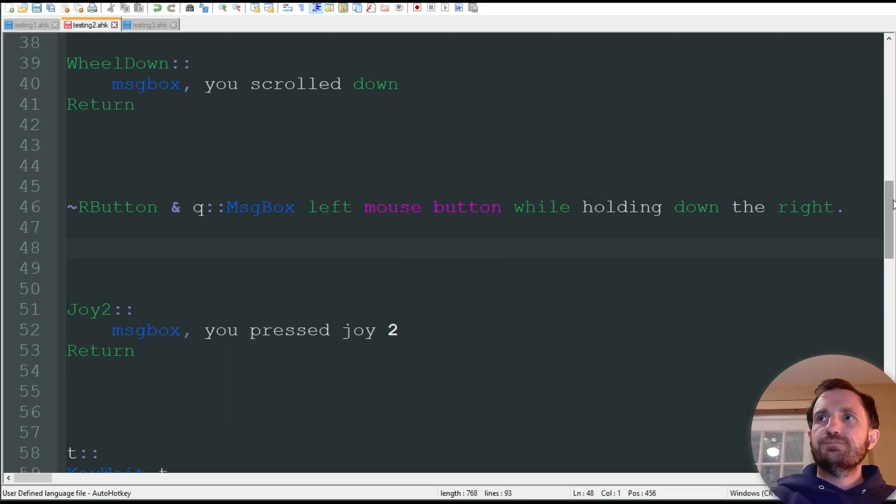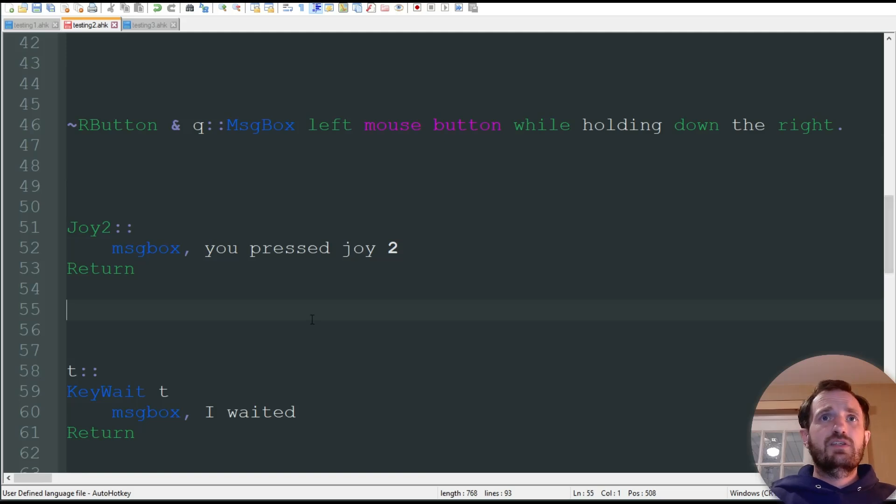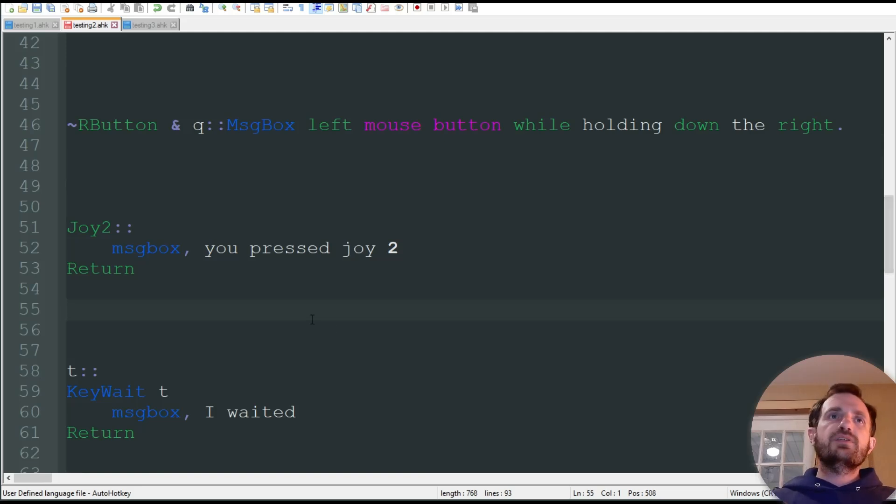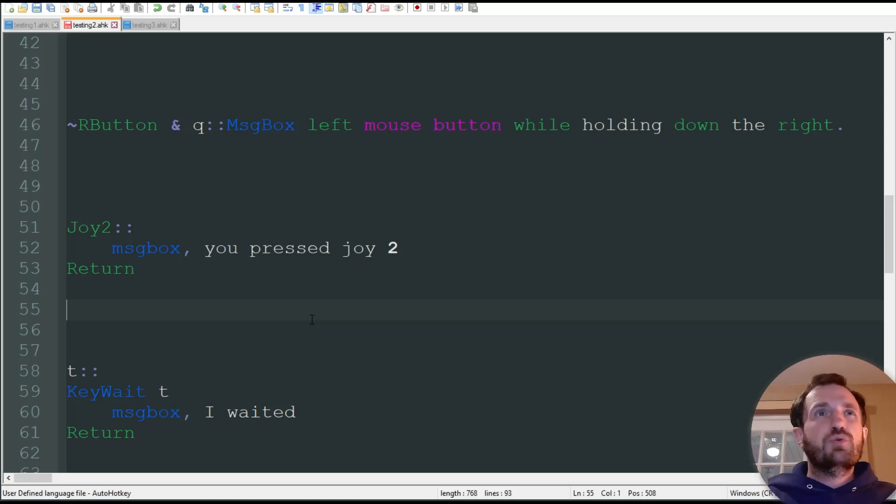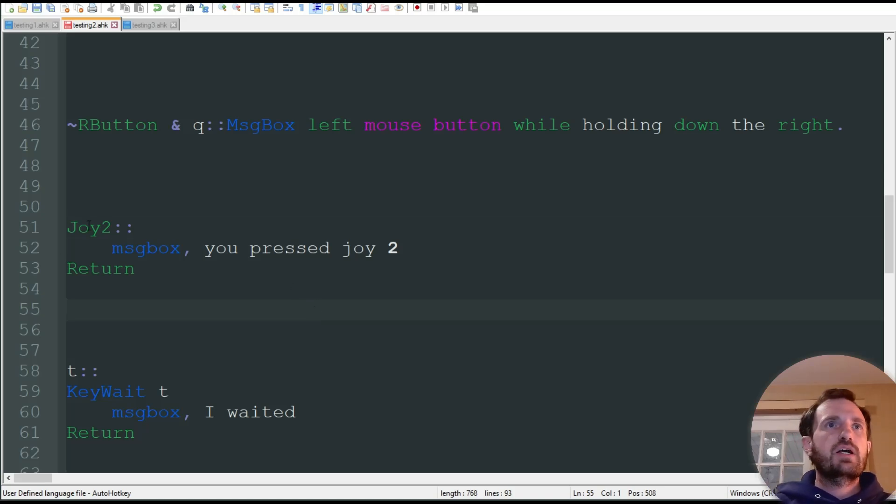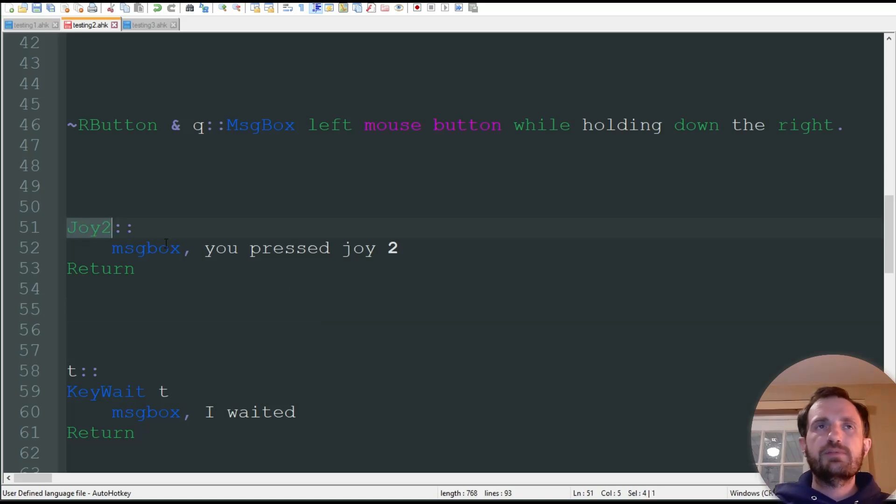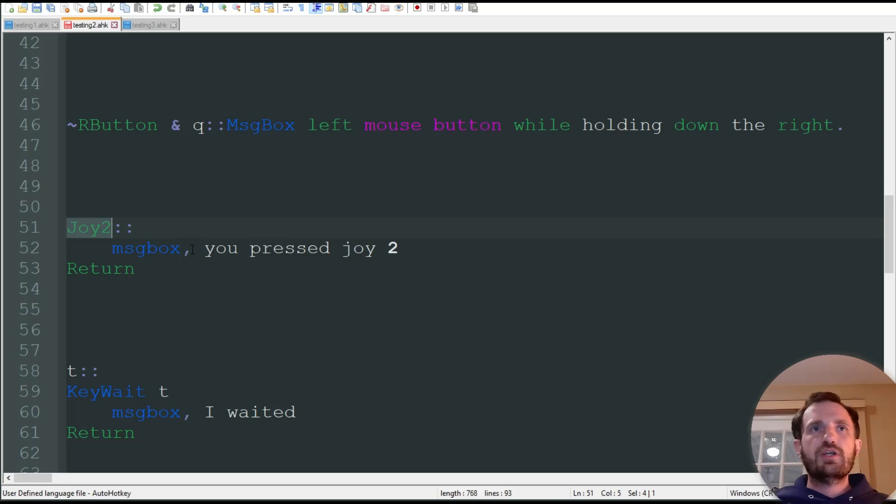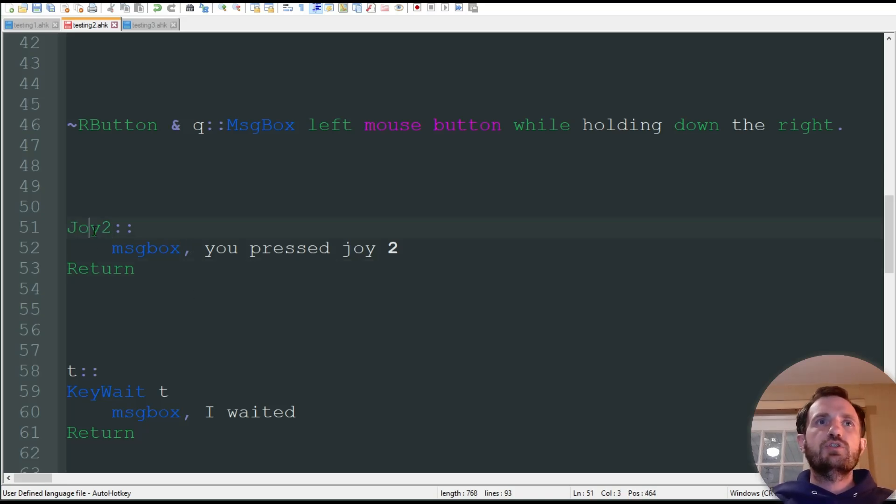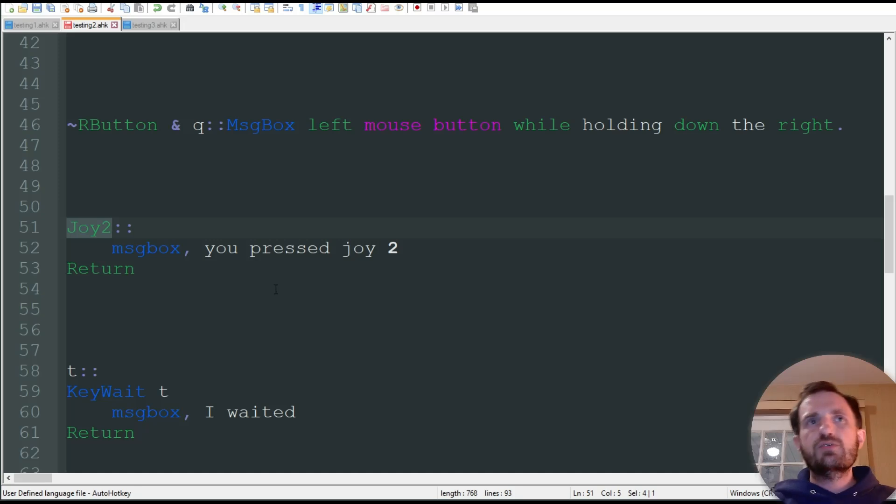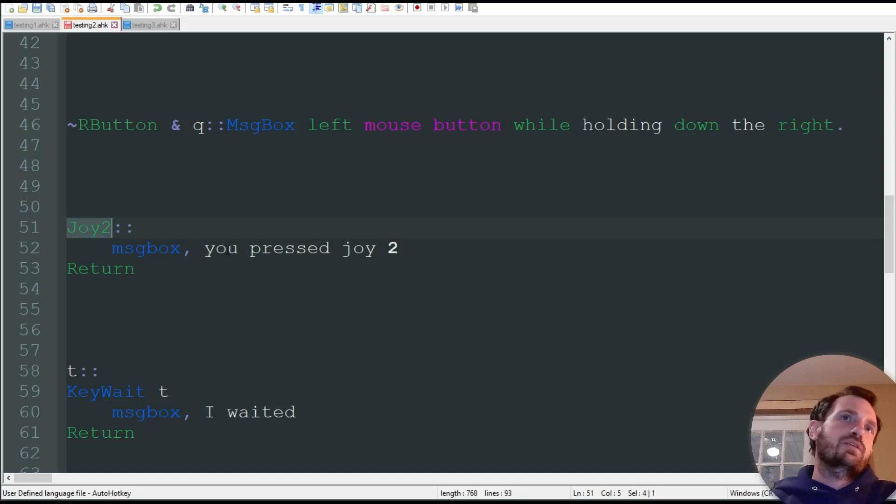Another one is joysticks. I don't have anything hooked up, but this is not just a joystick. This can be any type of controller, really, for video games. Joy2, once again, check out the website to see all of what they're called. I can't really show this example because I don't have one with me right now. But you can do joy1, joy2, that sort of thing, and get that information.